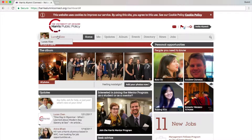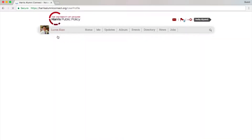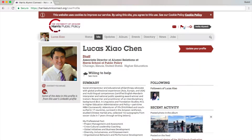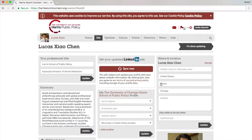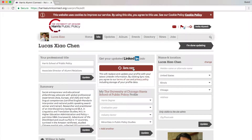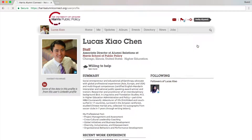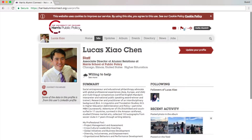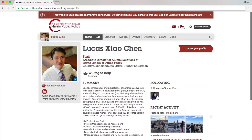If I click my own profile, you will find the link to my LinkedIn. You can always update your profile with more information. If you've changed your LinkedIn profile, you can click 'Sync Now' so your profile on Harris Alumni Connect is up to date, or you can fill in details manually.